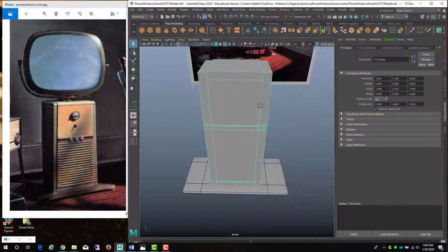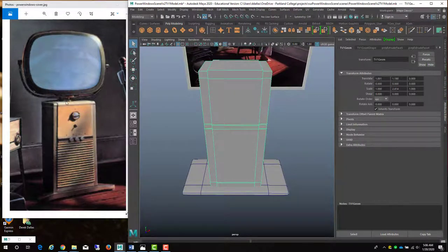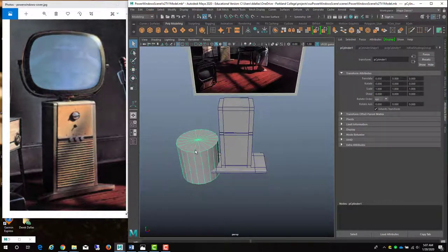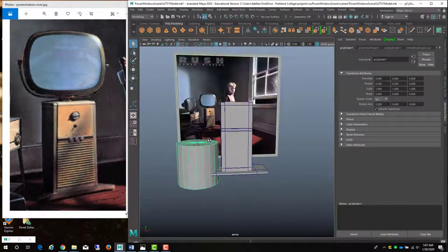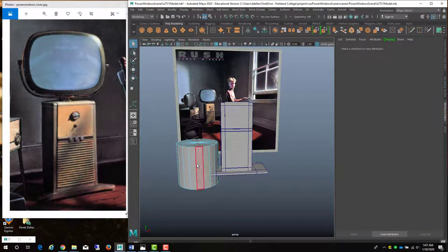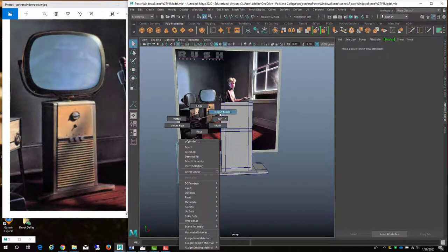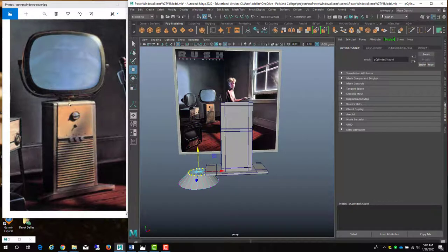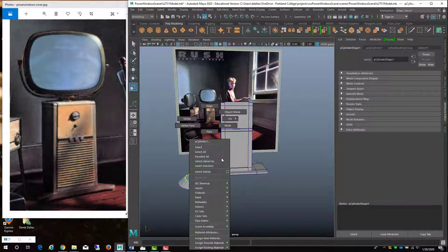Now I'm going to make this little piece that's going to go right on top. I'll go to Create, Polygonal Primitive, Cylinder. This is not going to be much of a piece — I'm just going to reduce it, go to vertices, scale this down, and move it down. It looks like it's just a small cone shape, so I'm going to do something like this.